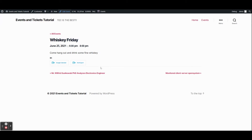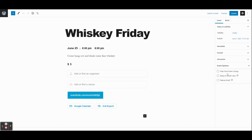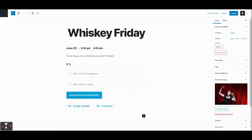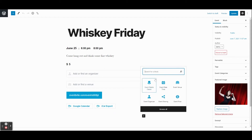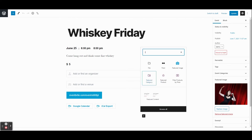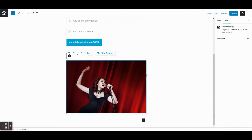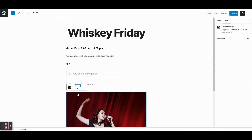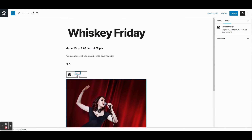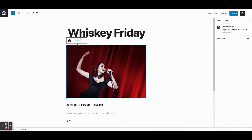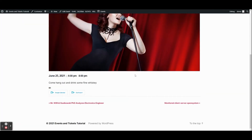Let's go back in and edit the event. You'll notice there was no featured image displayed even though we added one. If you'd like that featured image to show up, you can click the plus sign, search for 'featured image,' add that block, and move it up toward the top. Every theme will display this information a little differently, but you should get a pretty consistent experience.